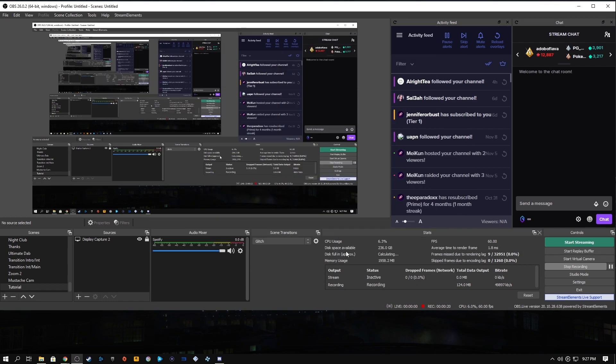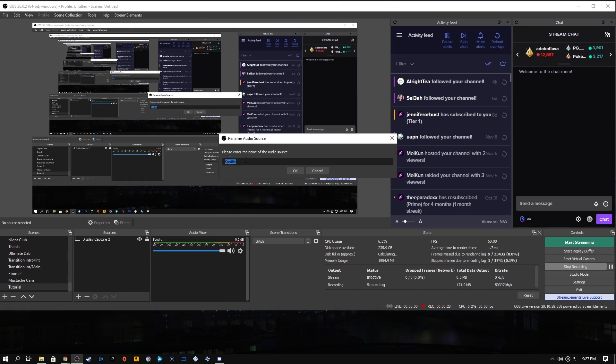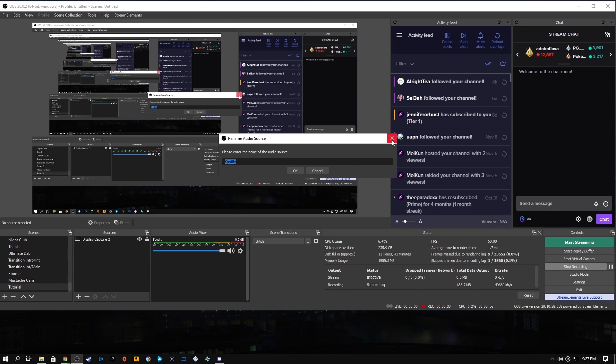Your new audio source will now appear in your OBS audio mixer under the name desktop audio 2. You can rename it by right clicking and selecting rename to change it to whatever you like. I made mine Spotify.